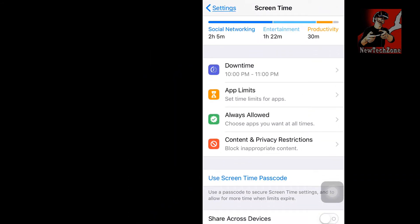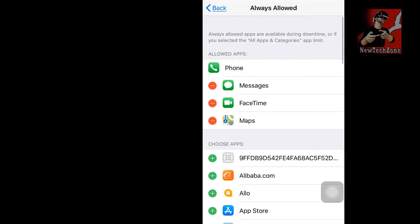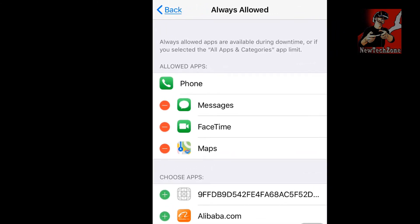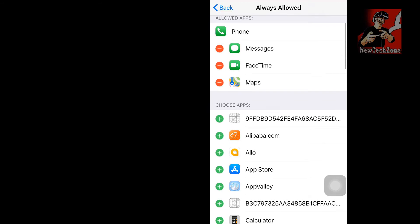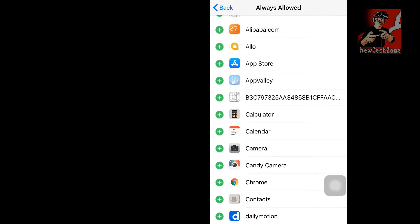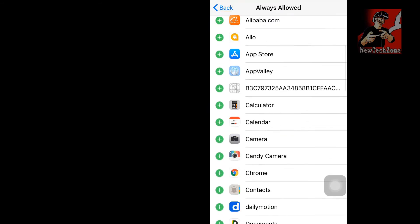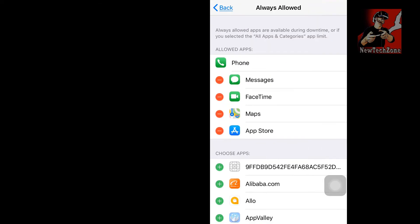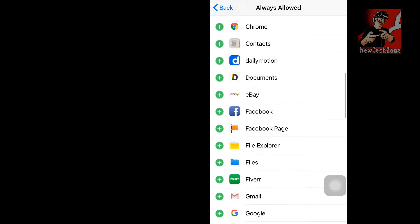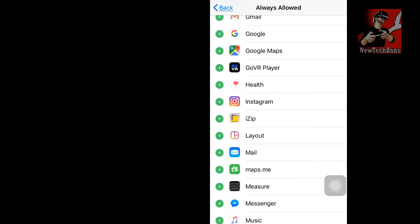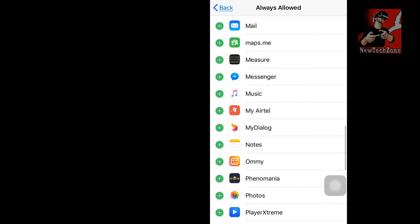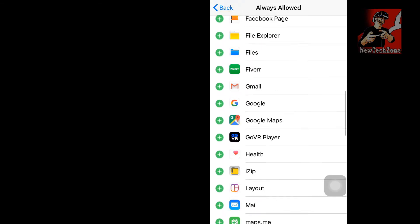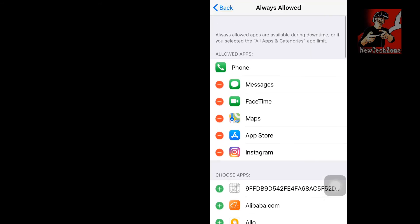To choose which apps are allowed, simply tap the Always Allowed button. Here you can find apps that are available during Downtime. If you want to add apps, tap the plus button — for example, if I want to use the App Store during Downtime, I press plus and it appears at the top. I can also add Instagram or any app I want to allow during Downtime.